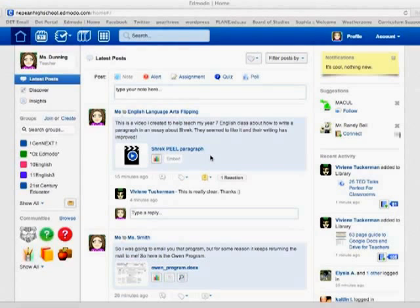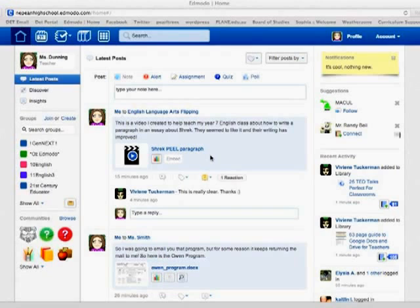Edmodo has recently updated its interface and added extra features to help you connect with your classes and with your colleagues on Edmodo. You will be prompted and asked if you want to change over to the new Edmodo, and if you elect to do that, this is what your home screen will look like.